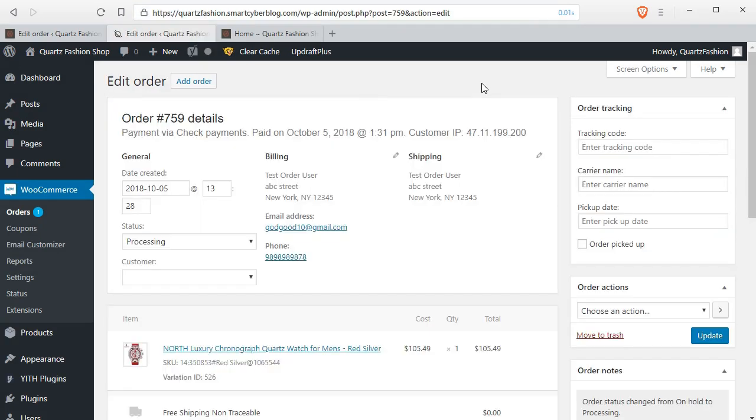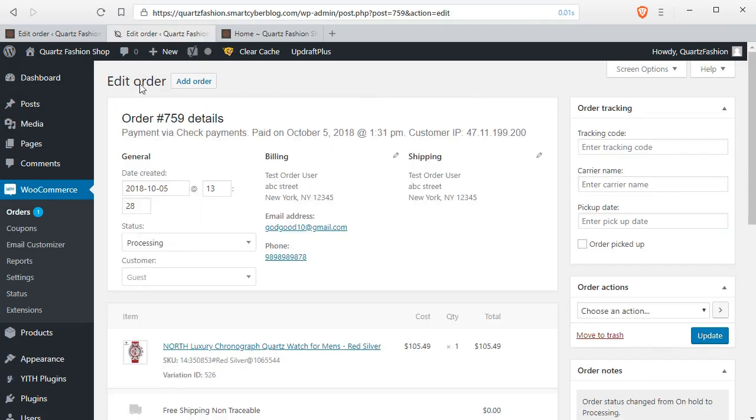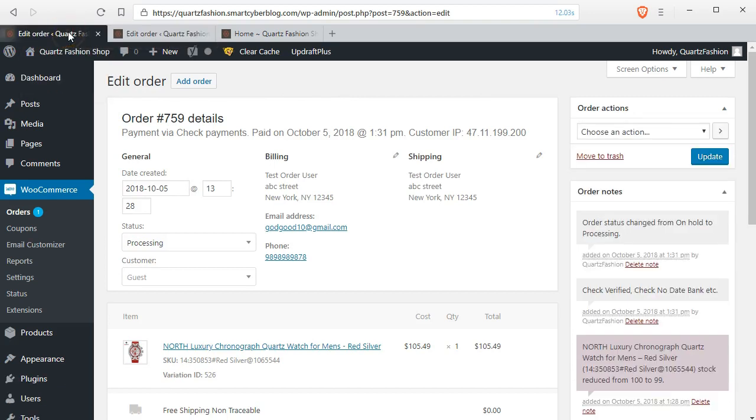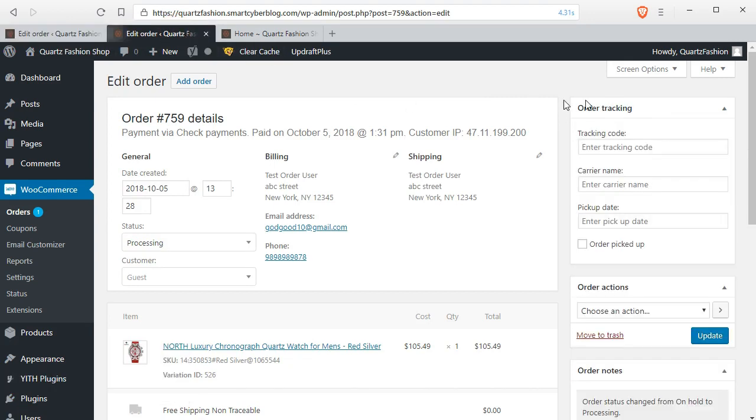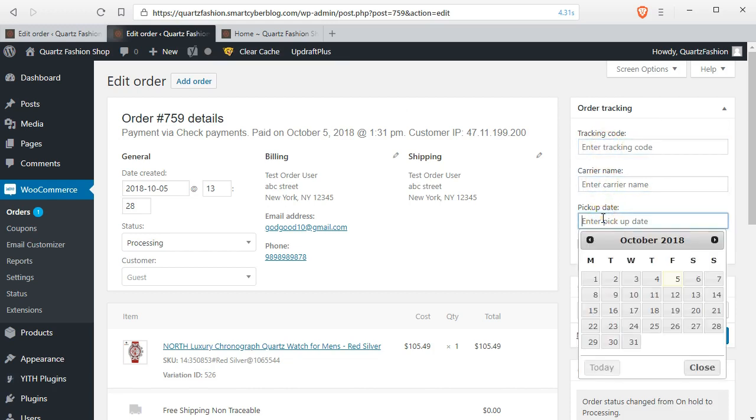Here you can see a new box or widget has been added in this dashboard area of the order details page where you can set the tracking code, carrier name, and the pickup date.